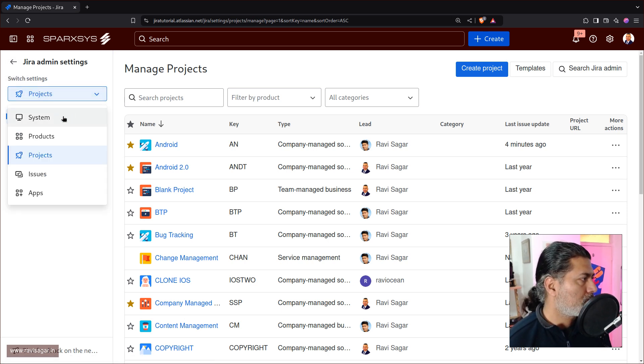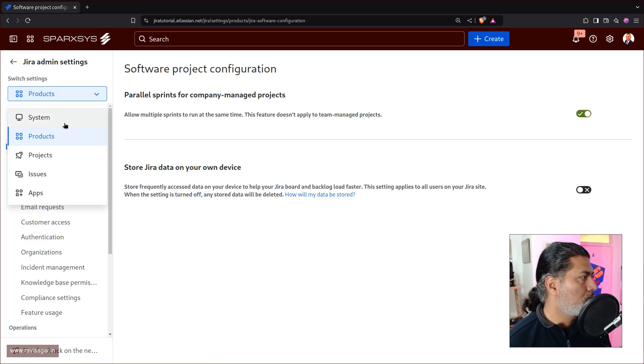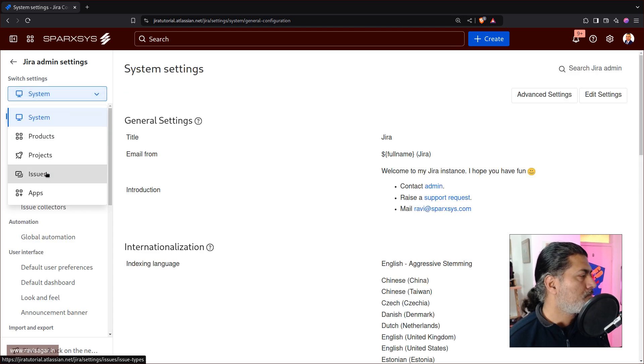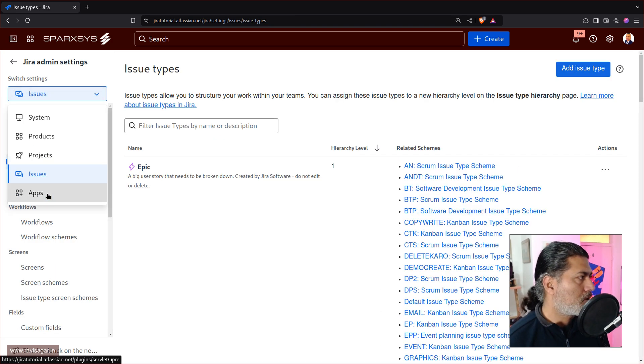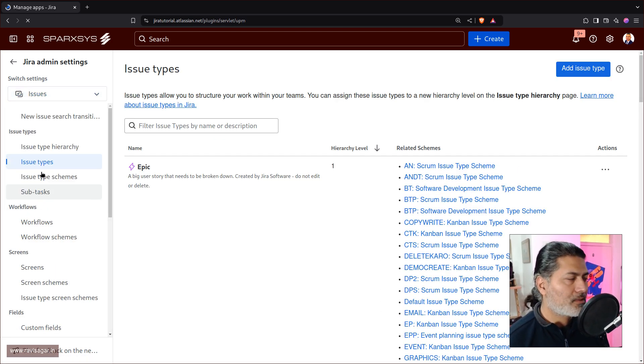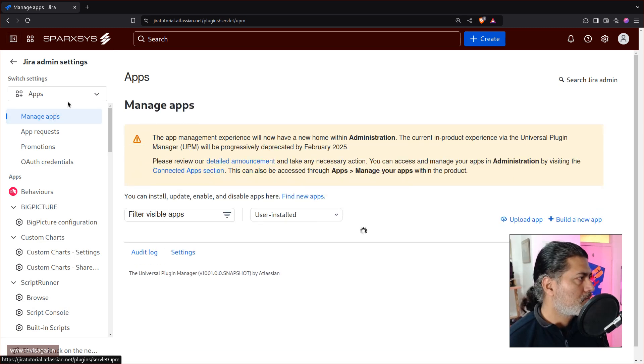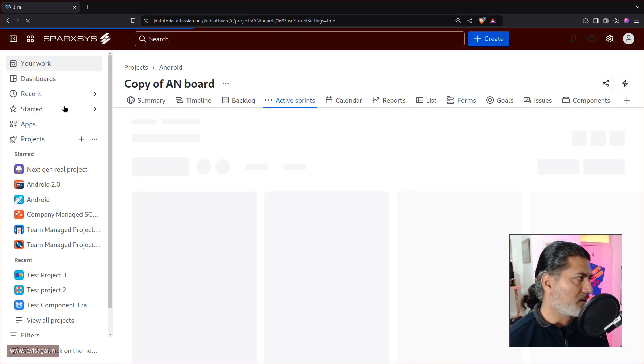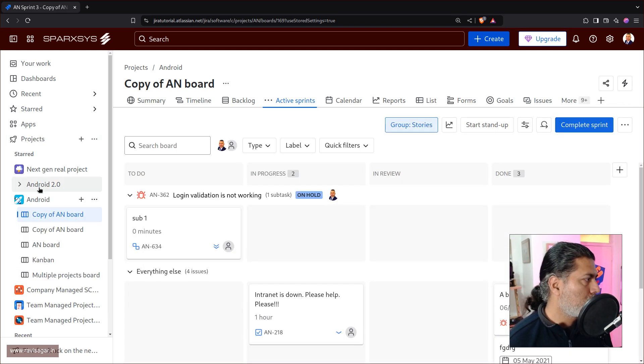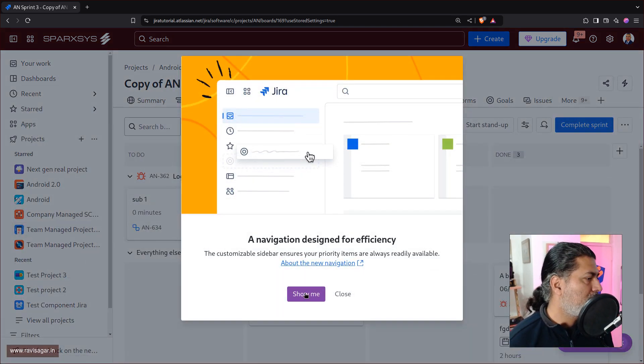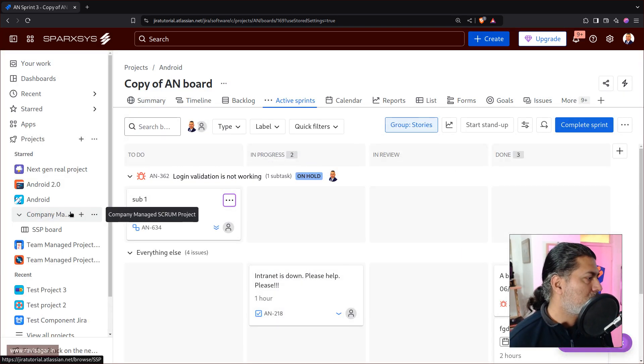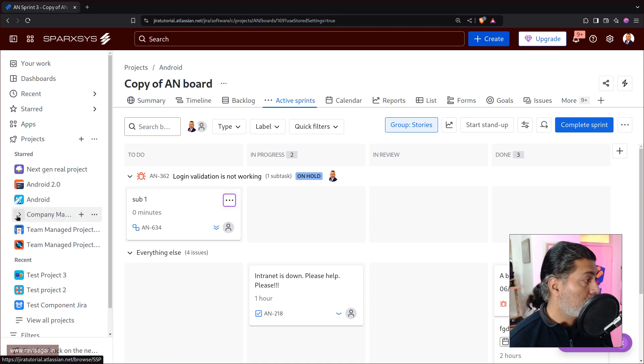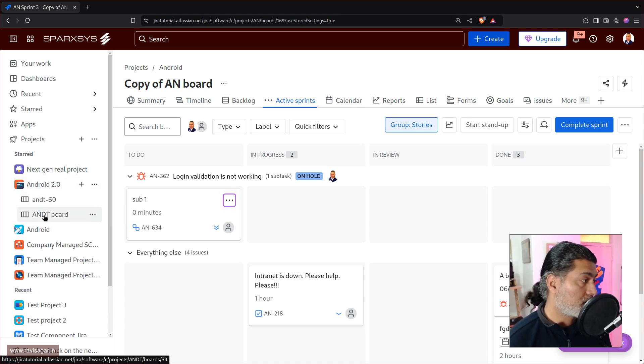So you can go back to products, you can go back to system, you can go back to issues, or apps. I like this. I think it is, I think something happened. But anyways, I think it is good so far. So if I go to one of my project, maybe my company managed project.